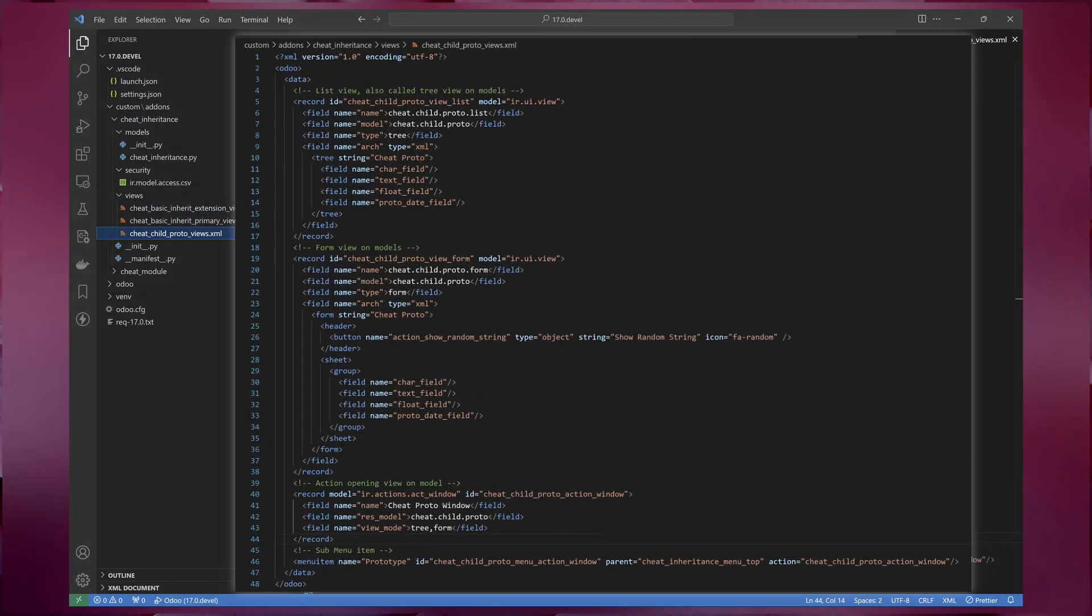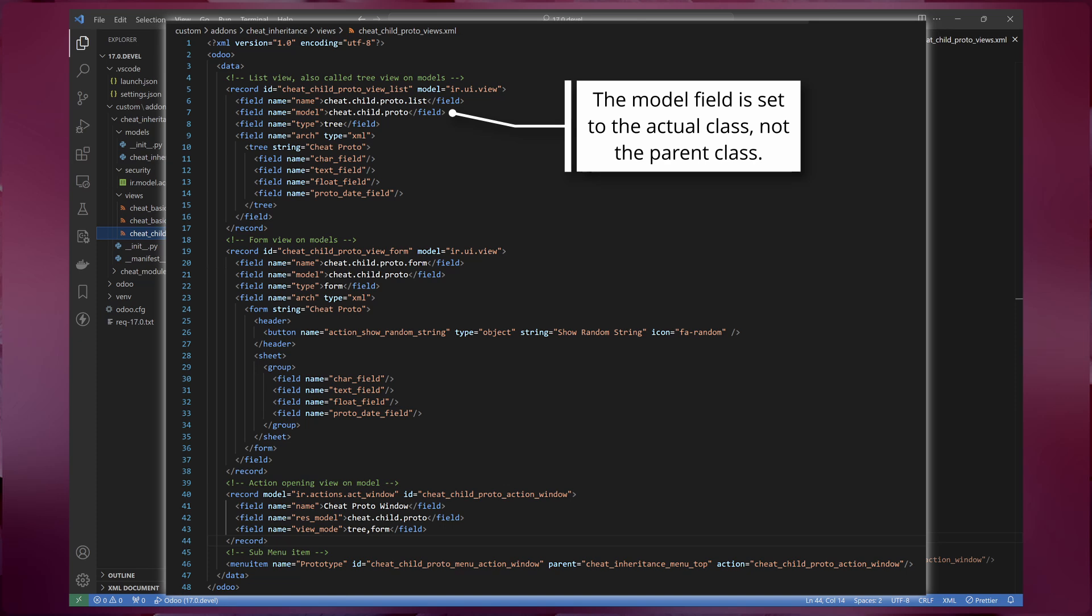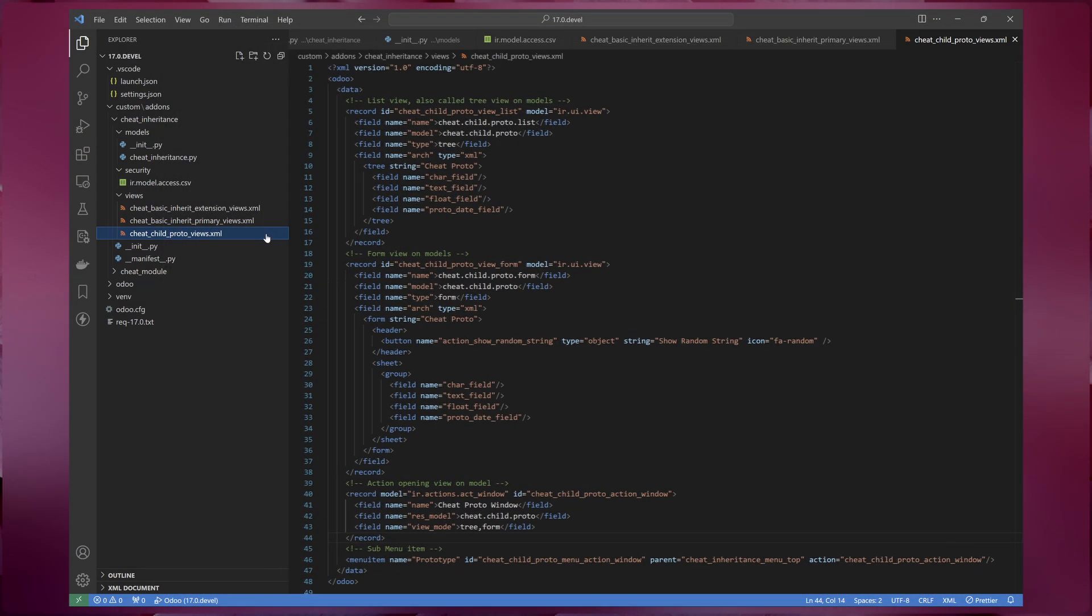Next up are the views for prototype inheritance. Since existing views ignore models created using prototype inheritance, you can create views in the same way as regular models. If you're wondering whether we can still inherit views from parent models, the answer is yes we can. However, I will leave that as an exercise for you.